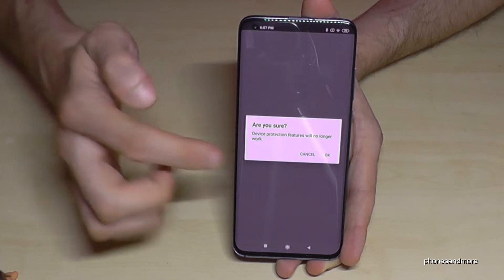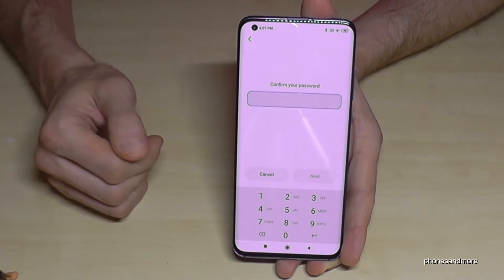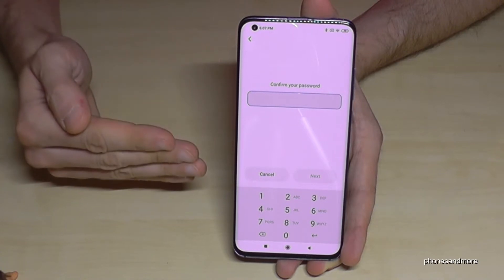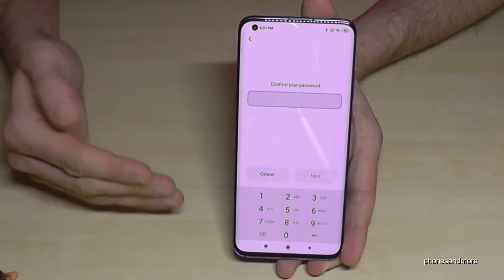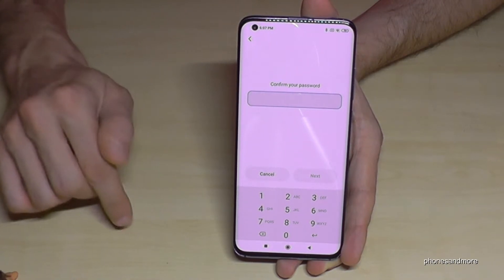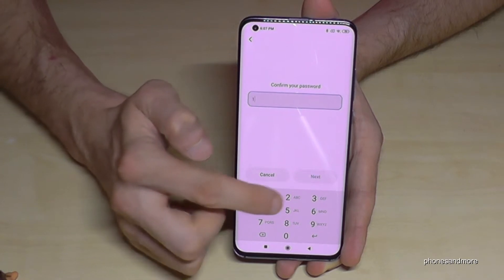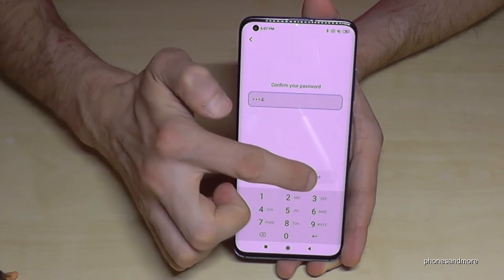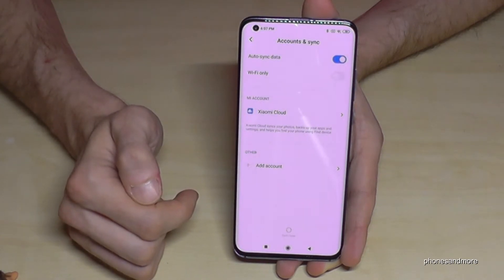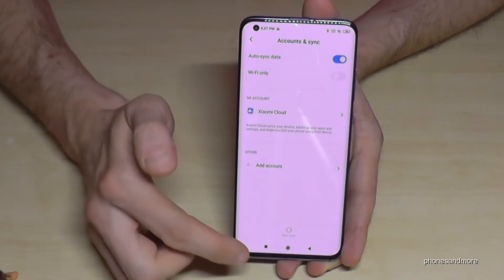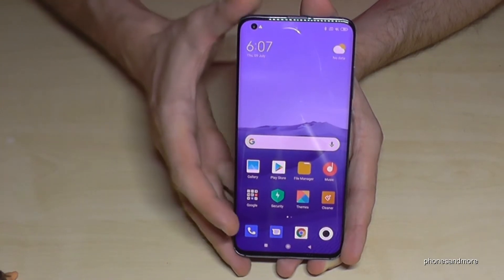Confirm with OK. If you have a regular phone password to unlock the screen, you will need to enter it here. Now our Google account is removed.